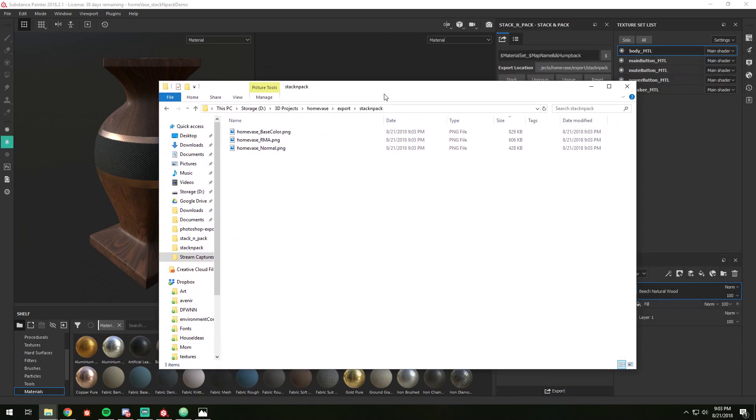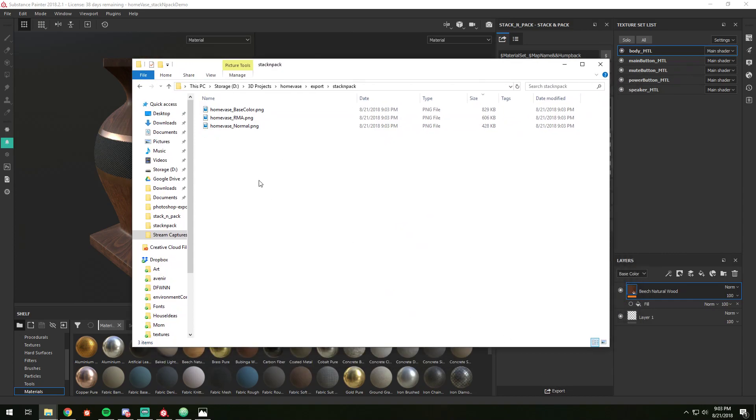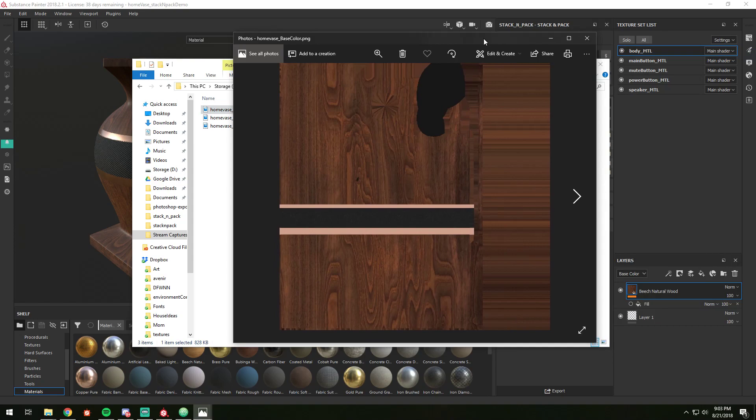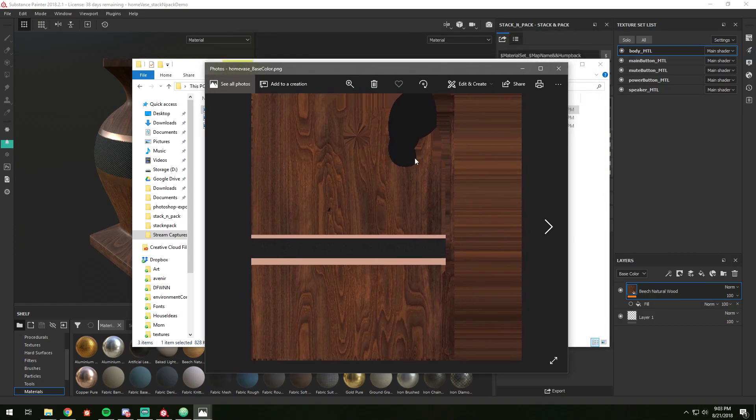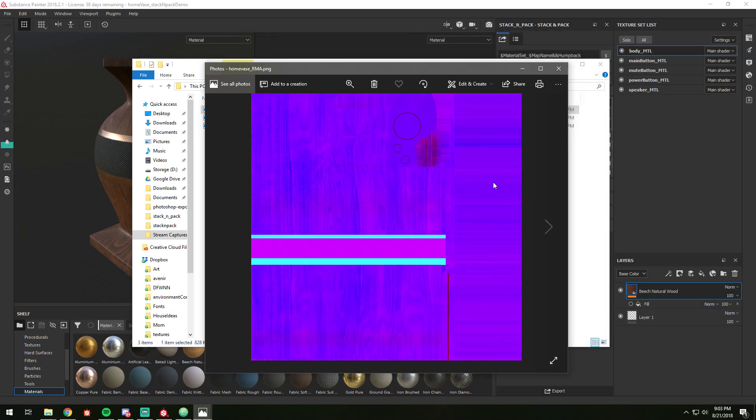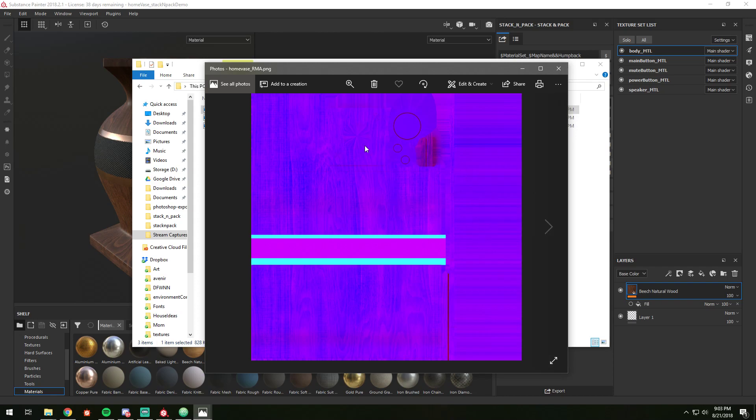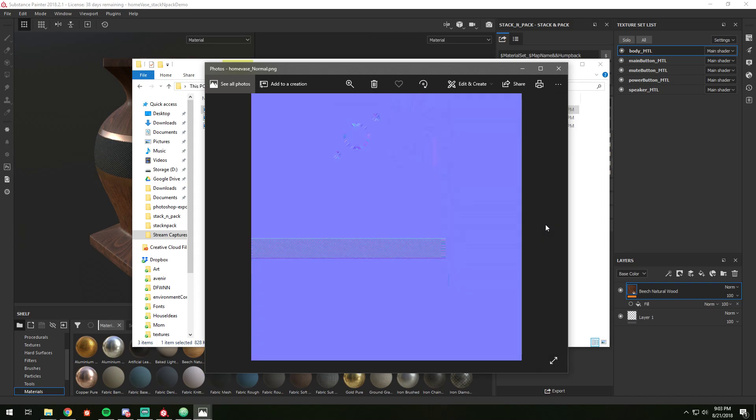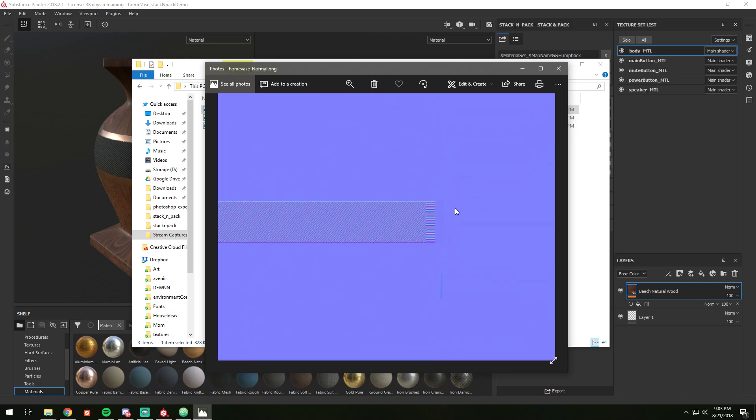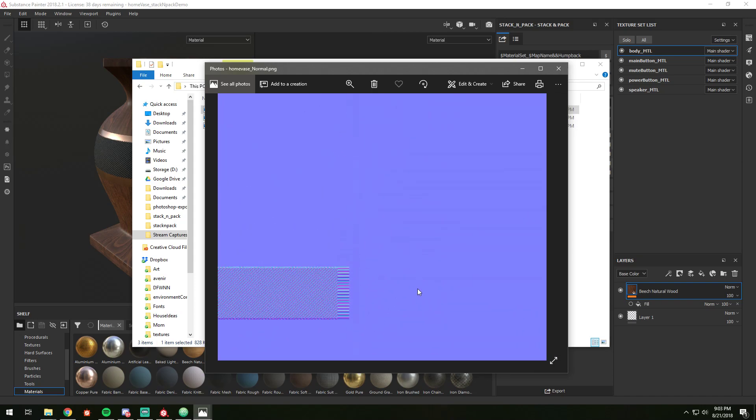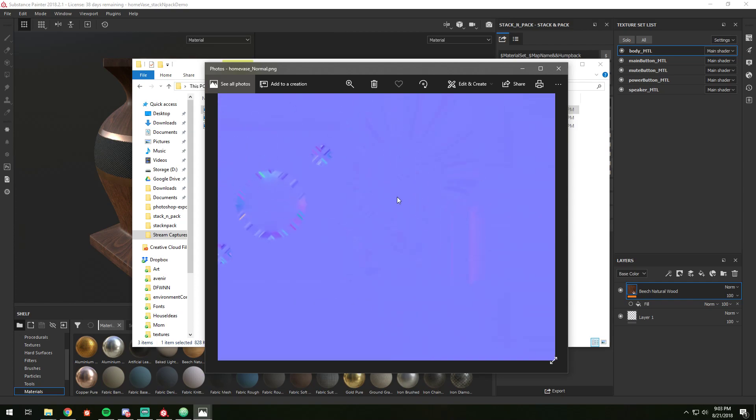So here we have everything finished, progress is done. So we have our base color, you can see that it's all infinitely dilated. We have our RMA, so roughness, metalness, and ambient occlusion. There's very little layout, so we've got a lot of blue here. And then our normal map. You can see it's all dilated the way that it's supposed to be.